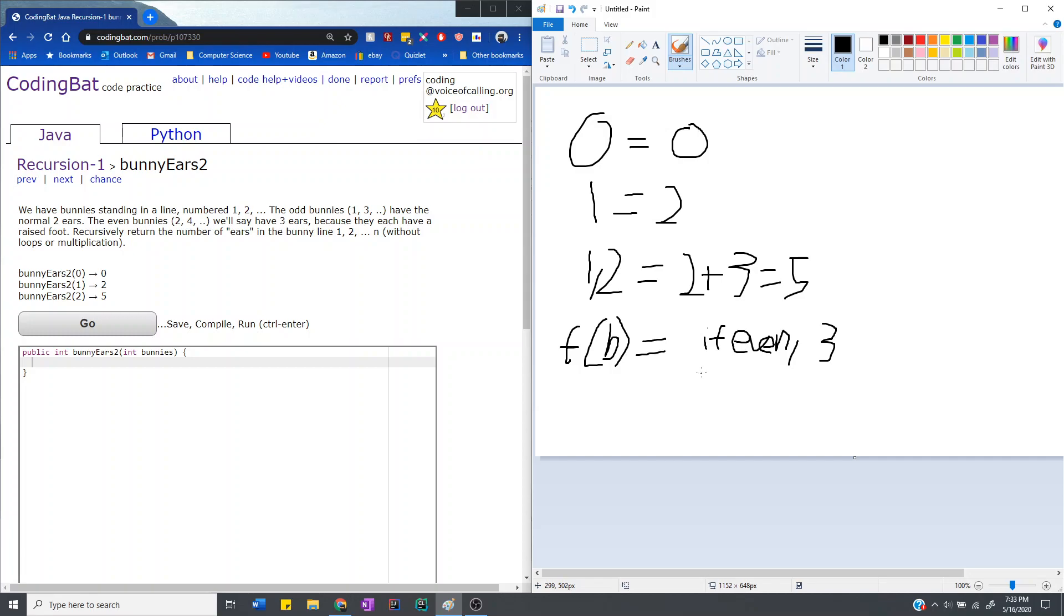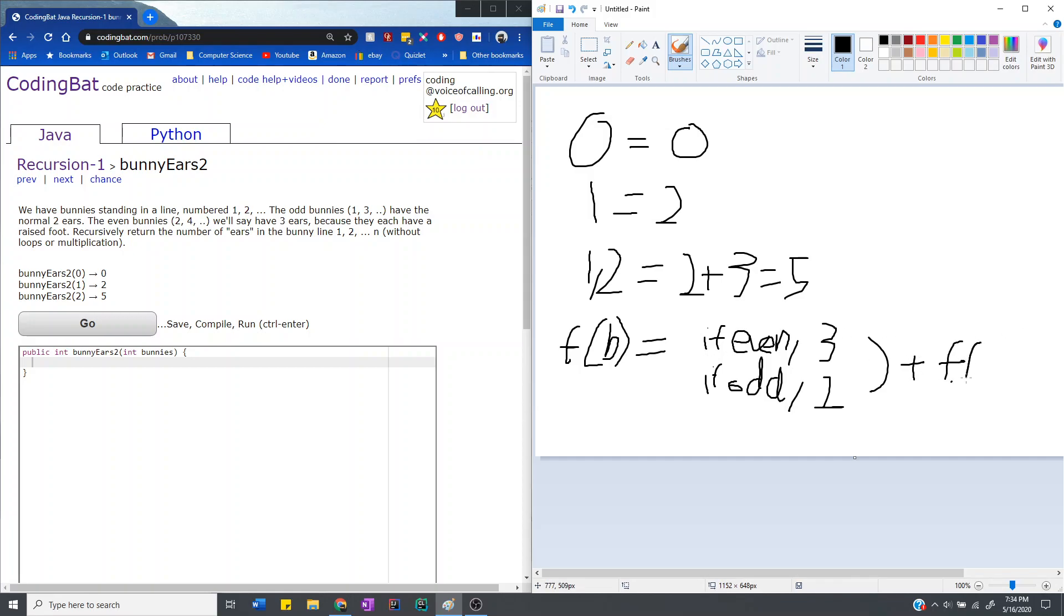And if it's not, if it's odd, then we add 2 ears. And then to this, we add whatever would happen with the remaining ears, which is with the remaining bunnies, which is b minus 1.